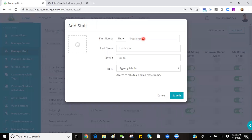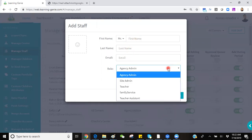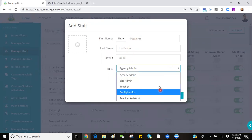Simply enter the staff's first name, last name, email address, and select their role.